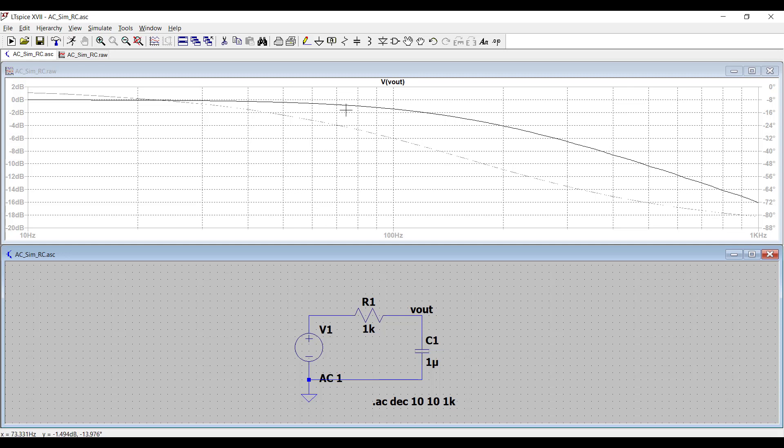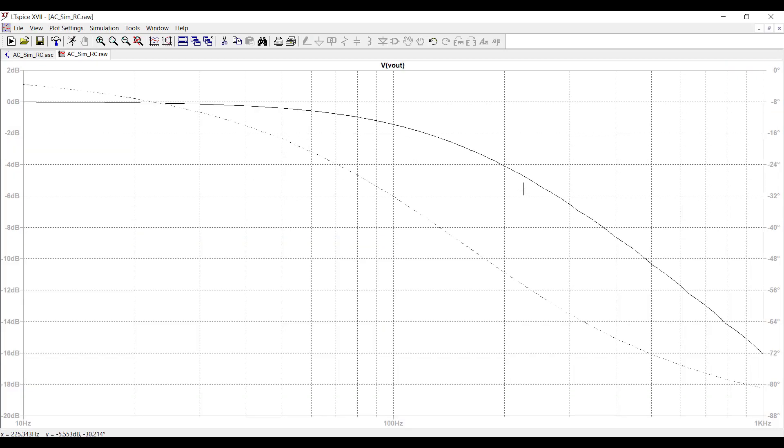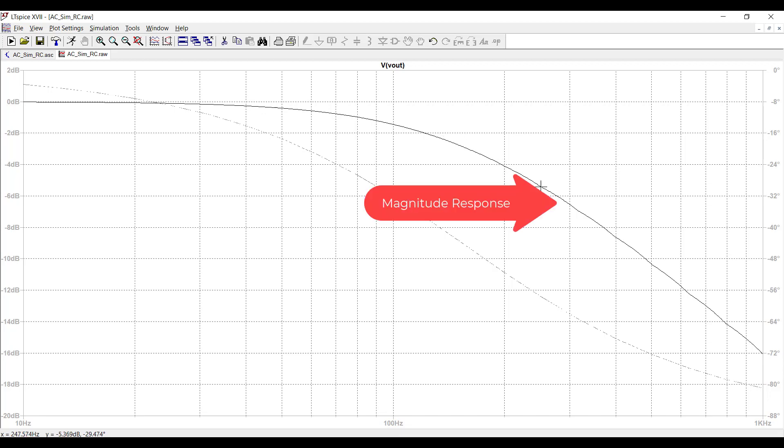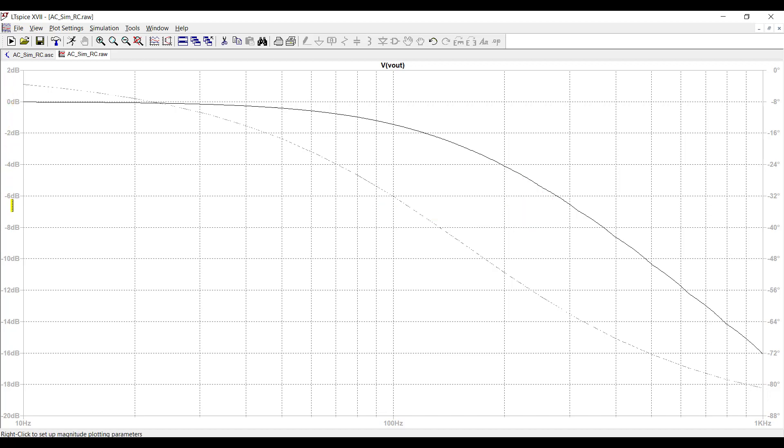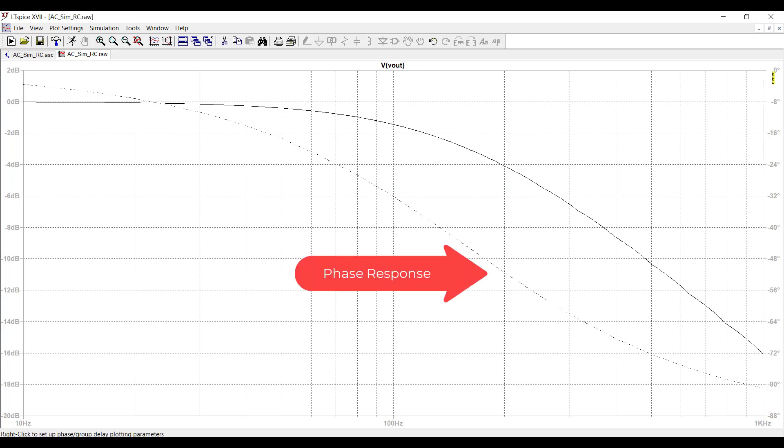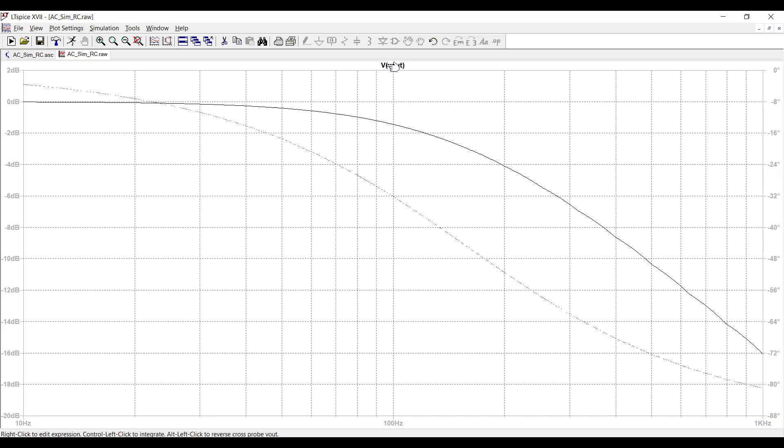You can see the simulated frequency response is right here, and I will maximize this, so it'll be easier to see. As expected, this RC filter gives me a low-pass response. The solid line here is the magnitude response, and it's pegged to this scale here, this vertical axis in dBs, whereas this faint line here, which you can barely see, that's the phase, and the scale is on the right-hand side of the window here in degrees.